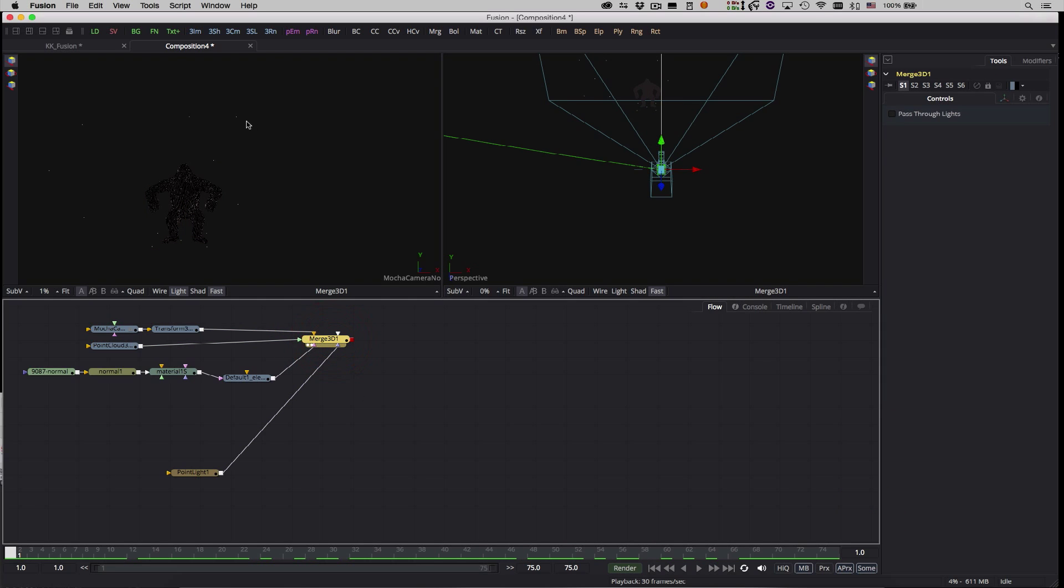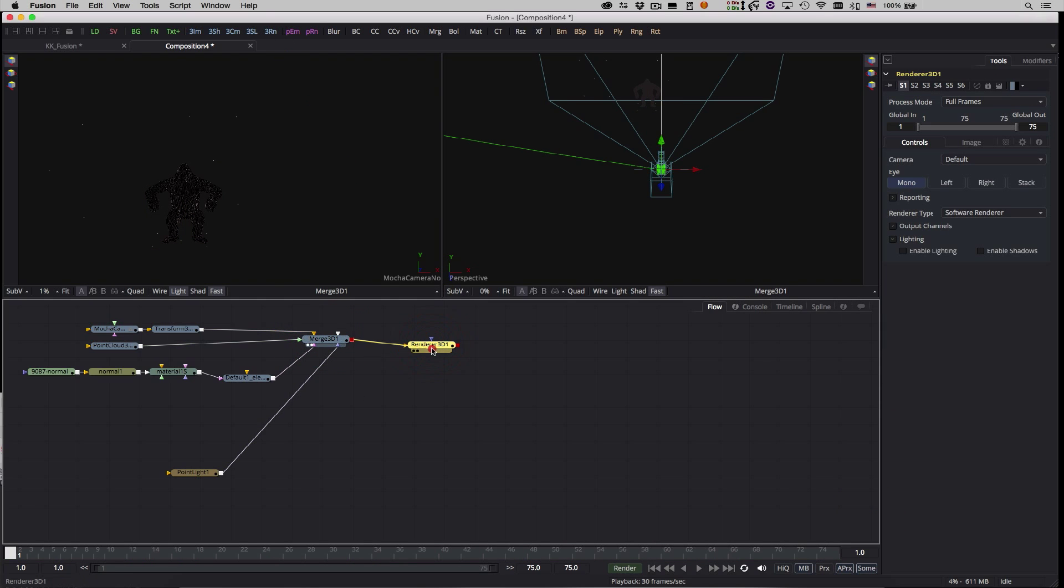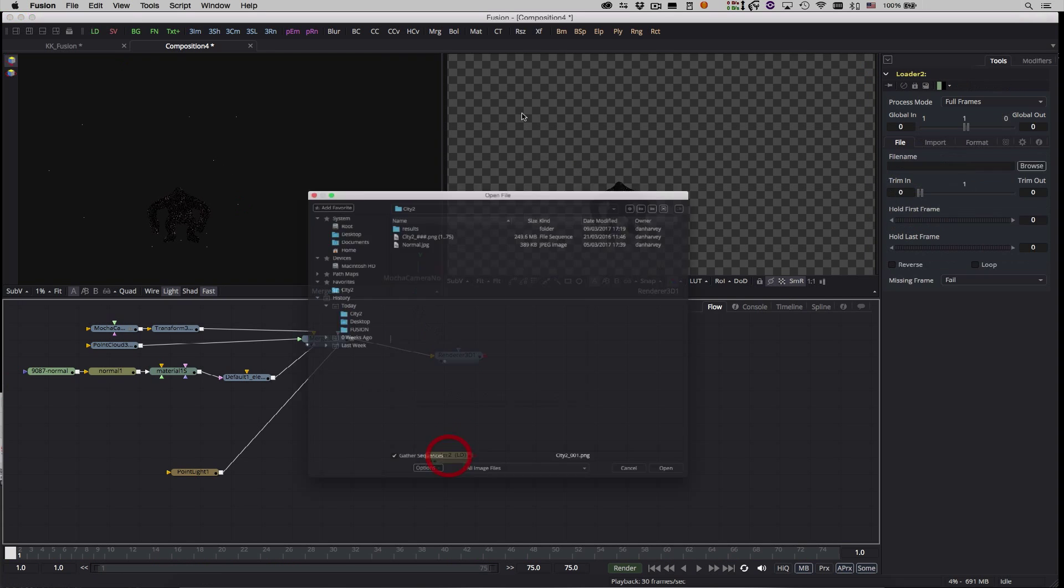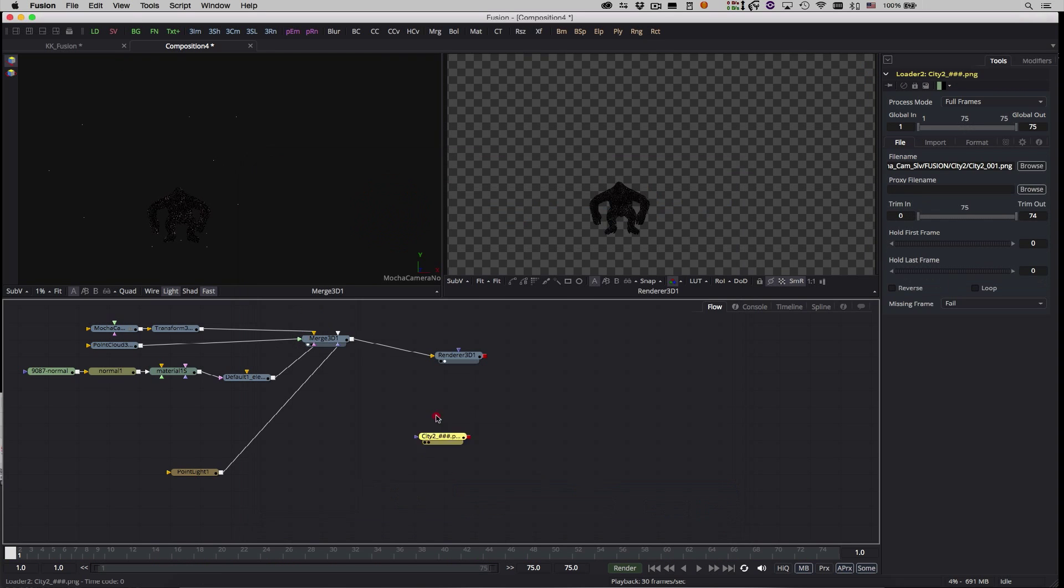Now I've aligned my geometry correctly I'll connect it to a render node, add a loader for my background plate, and a merge node for the final comp.